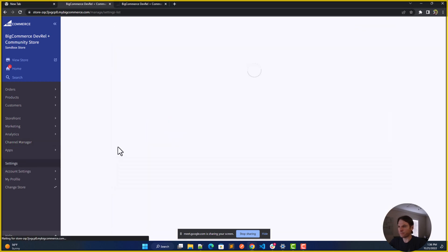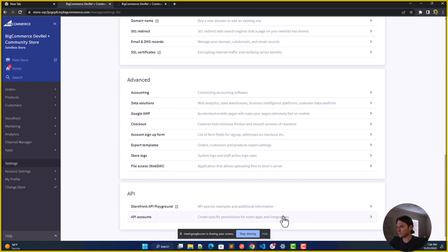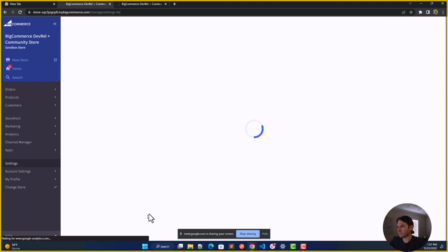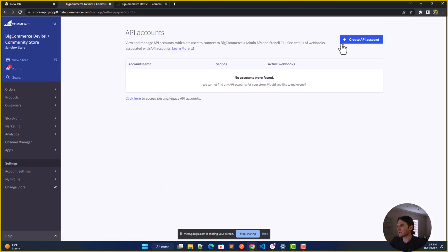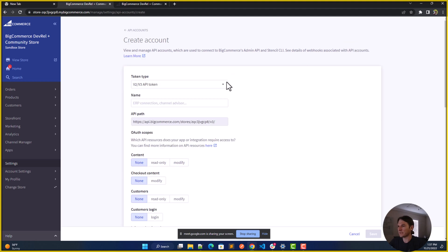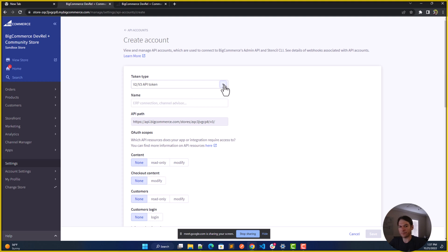If you go to Settings, and all the way down to API Accounts, you will find a place where you can create an API. You'll notice that we have two token types: V2 or V3 API tokens — version 2 and version 3 — which we will cover later, or a Stencil CLI token for more theme-based changes, which we will also cover later. This is part of the knowledge you'll need for working on your development projects, along with the previously mentioned themes and your local host Stencil CLI.